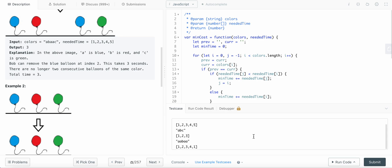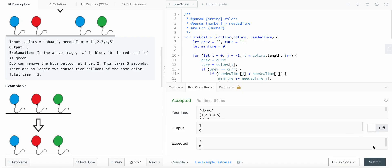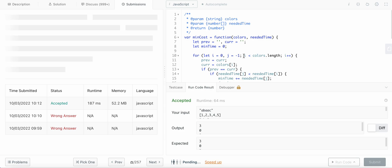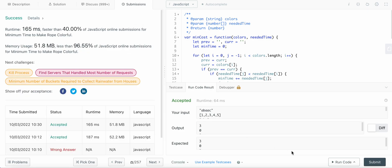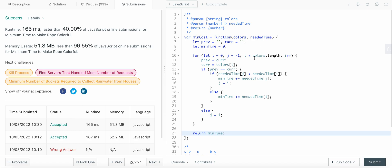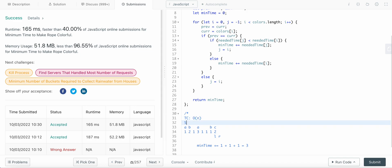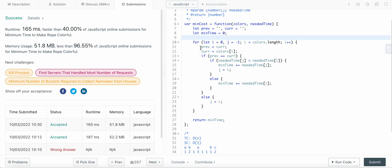Let's try all the test cases — looks good. Let's try submitting. Great, it passed! Talking about time complexity: since we have one for loop that iterates over the length of colors, the time complexity is O(n). The space complexity is O(1), constant space, because the space used does not increase with the length of the input.